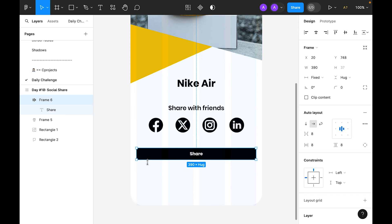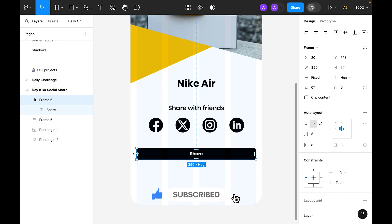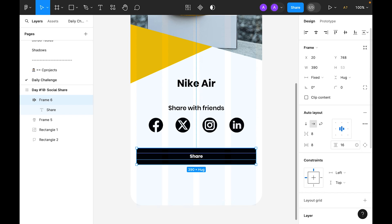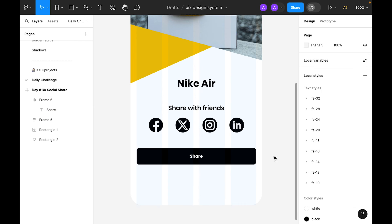Now let's make the button the same size as the grid, accounting for the defined margin. For the top and bottom padding let's use 16, and for the roundness let's make it 8. This is our button.